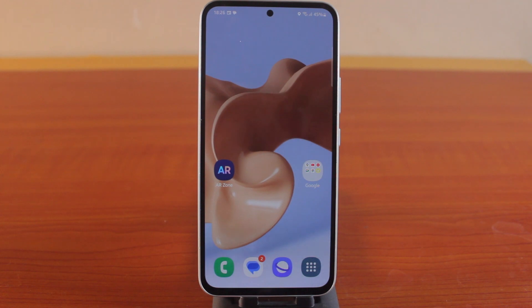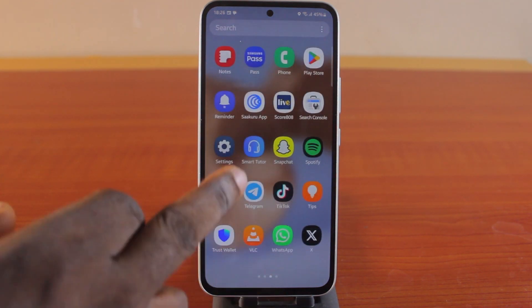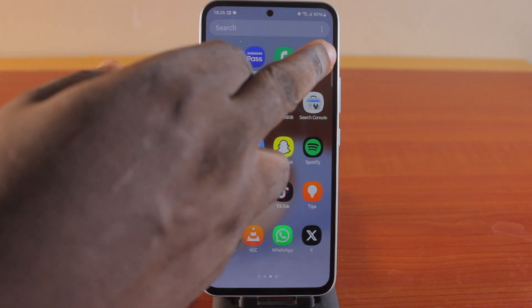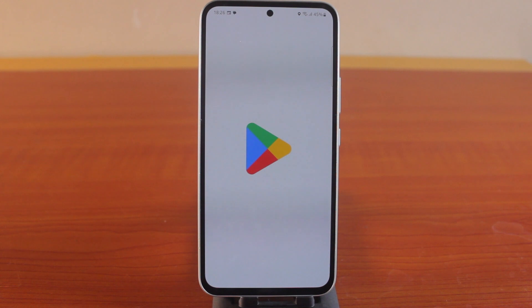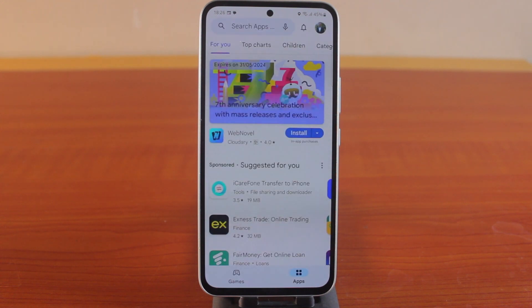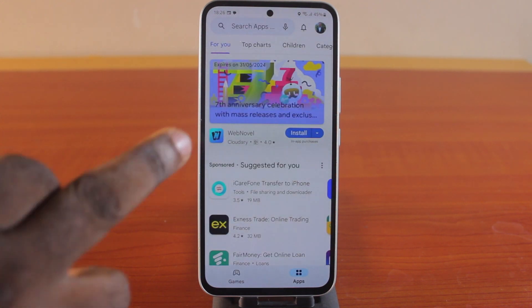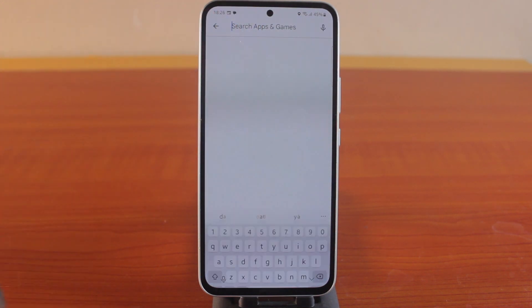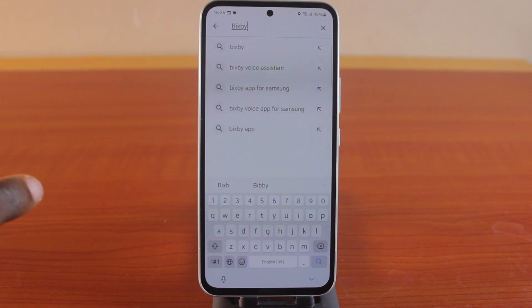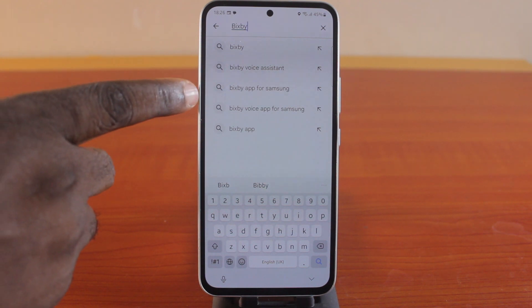Another way, which is a more general approach to enable a disabled application on an Android phone, is to open the list of applications on your phone. This works on all Android devices as well as Samsung Galaxy phones. Then come here and search for the disabled application.